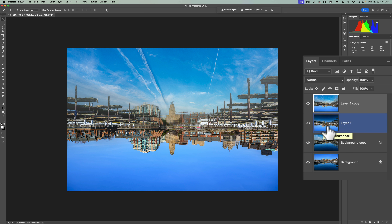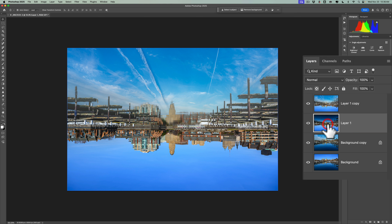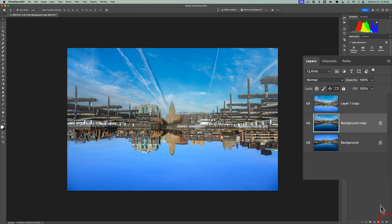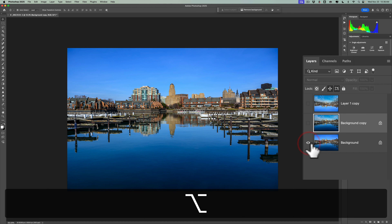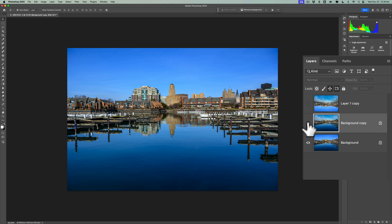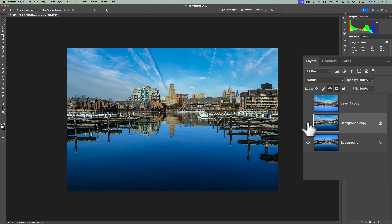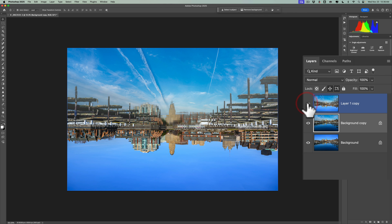Now we have this image here. This is Layer 1 — remember, we duplicated that. We don't need it, so just take it and throw it in the garbage. So now we have three layers again: the original background layer, then on top of that the layer with the actual sky replacement, and then on top of that the upside-down layer that has the sky in the water.